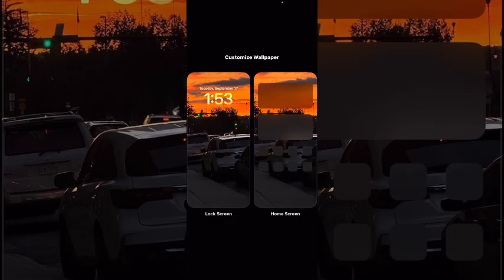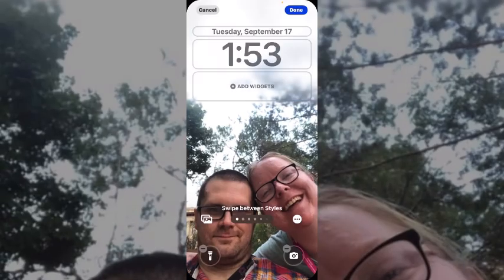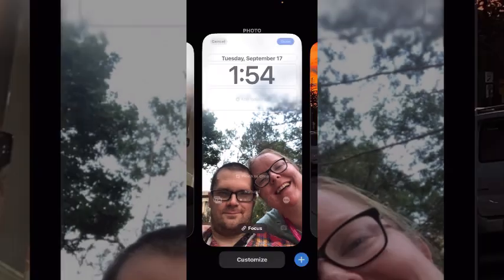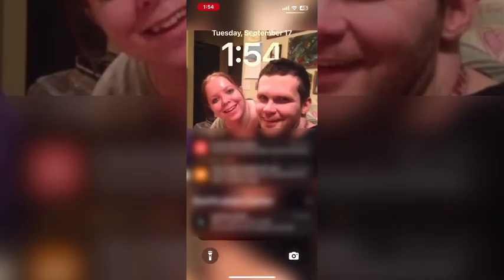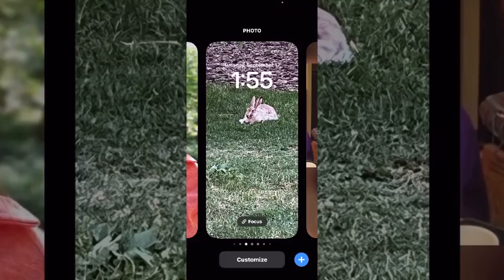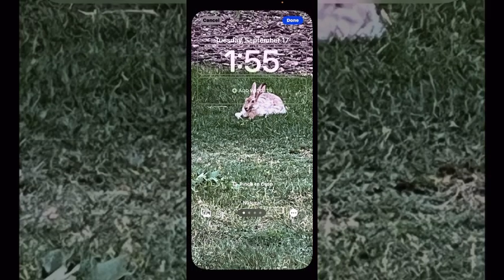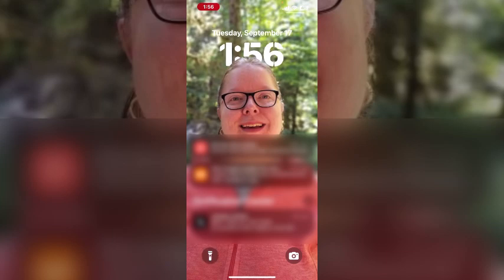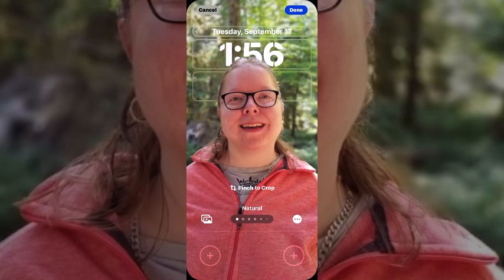If you want to modify your lock screen shortcuts for all of your lock screens or wallpaper pairs, you'll need to do it individually for each one, as I'm doing here. So to remove the flashlight and camera icons for each of my lock screens, I have to select a lock screen, tap Customize, and then remove both the camera icon and the flashlight icon.